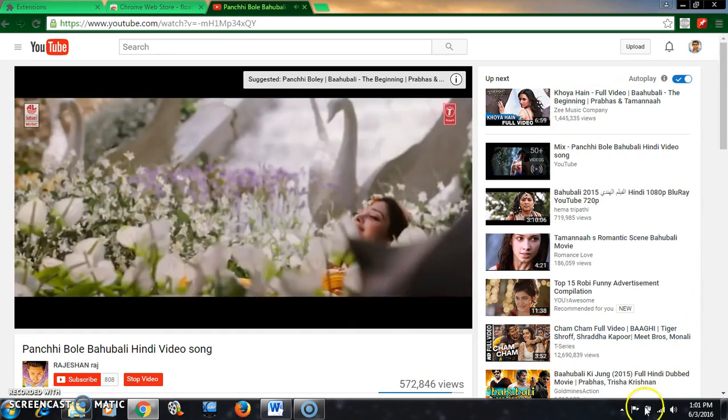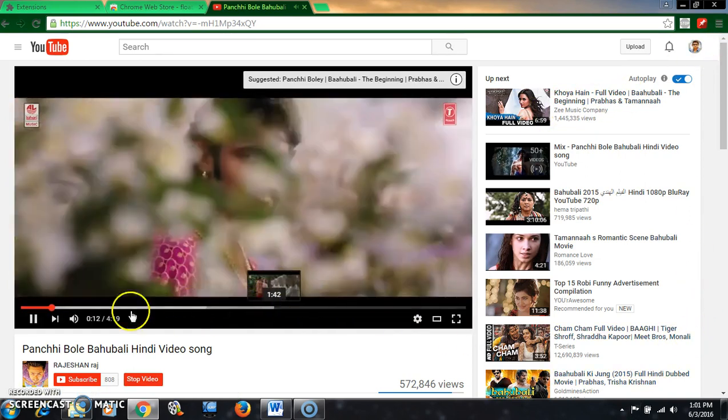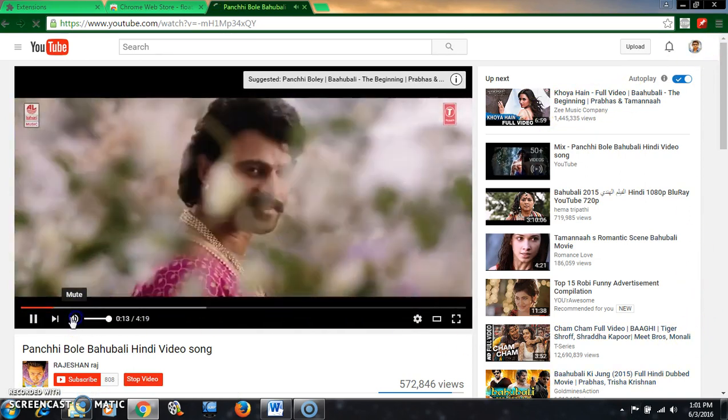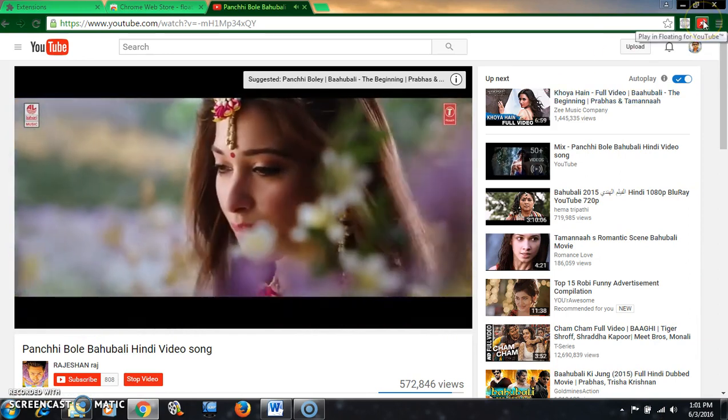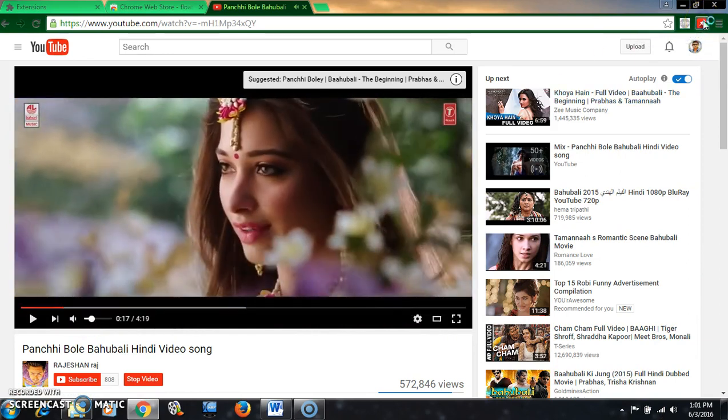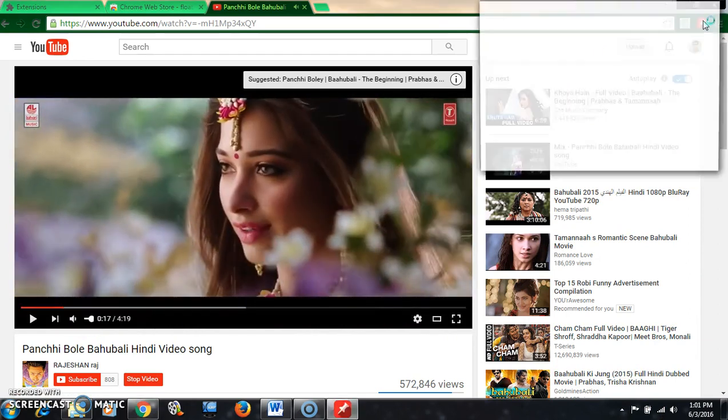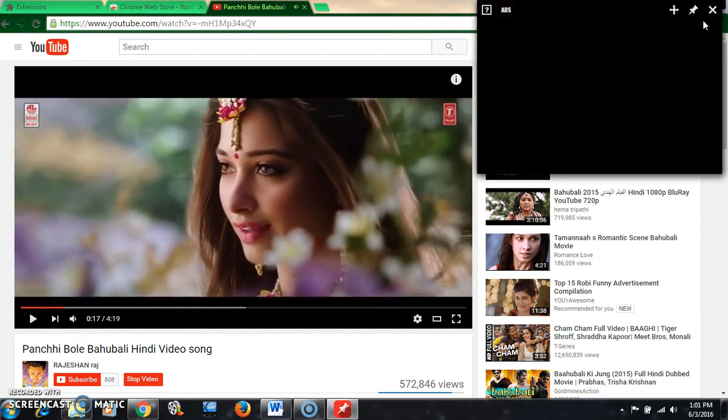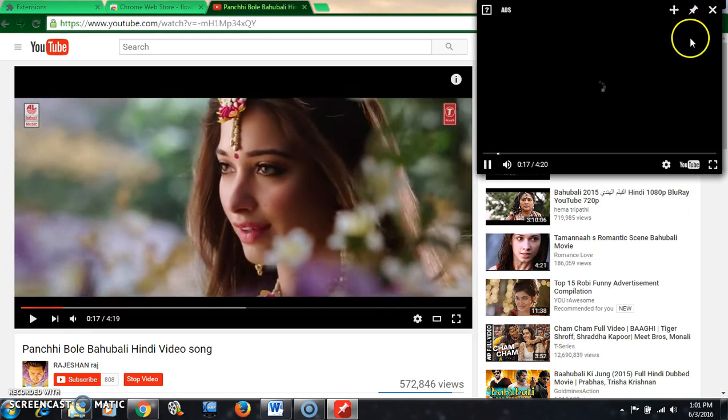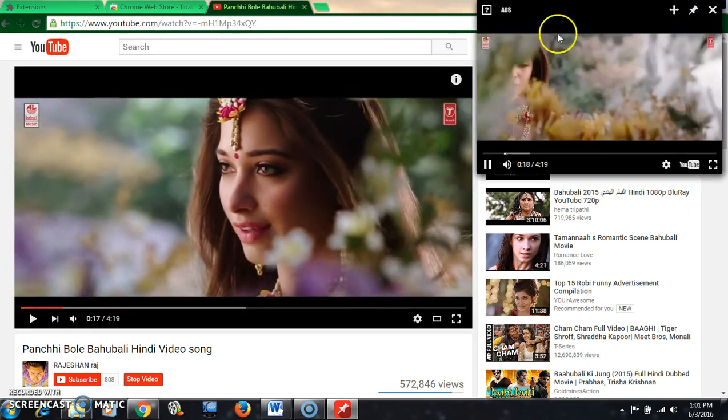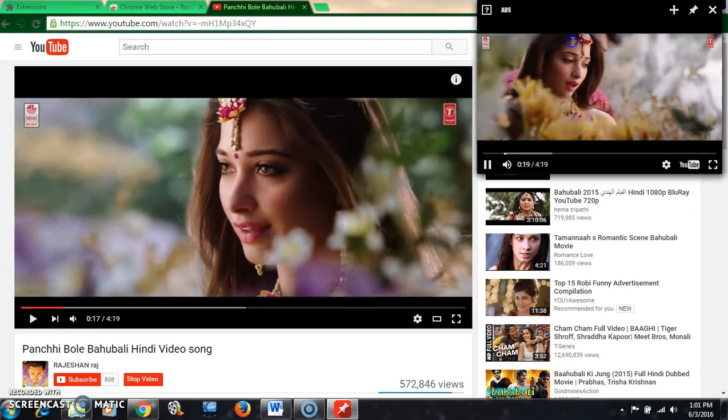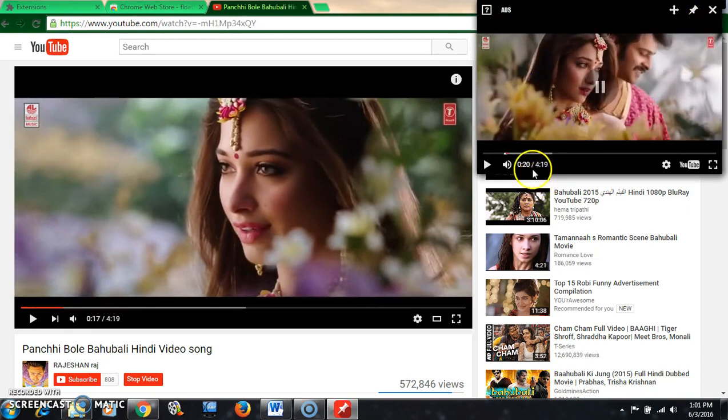And now for floating, you have to click here, this symbol, the floating icon. Yeah, this video is floating now.